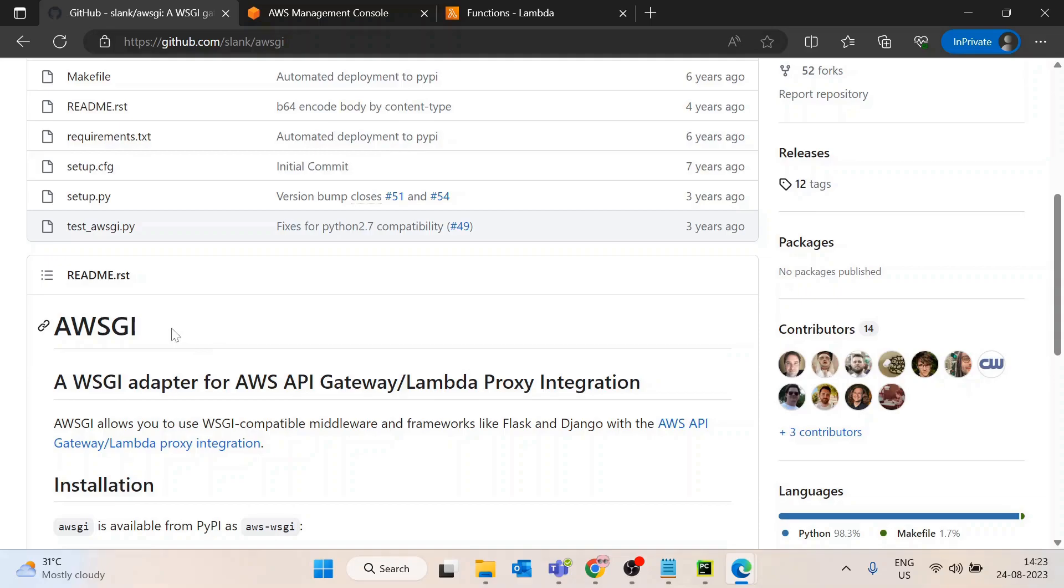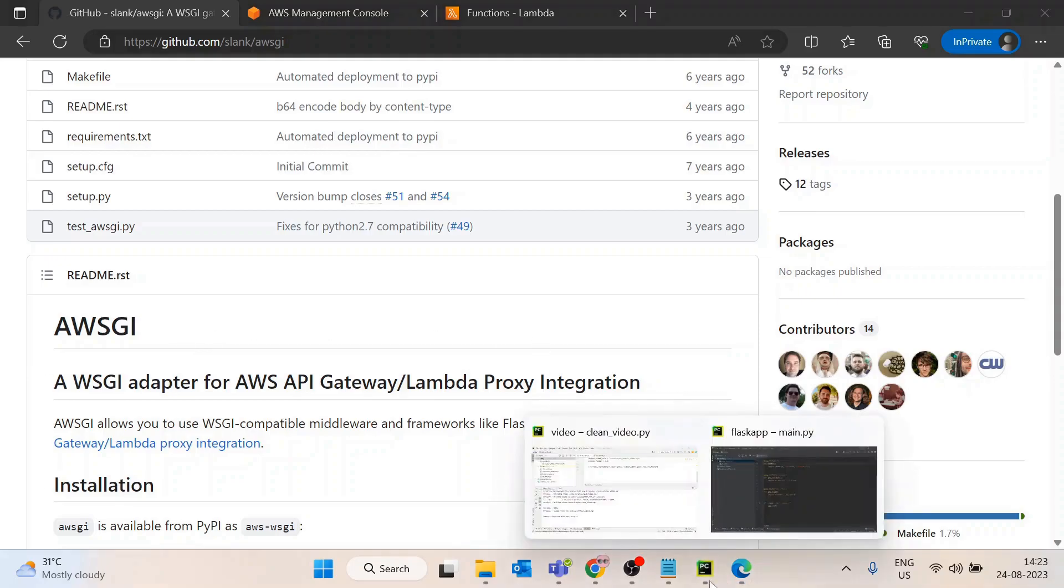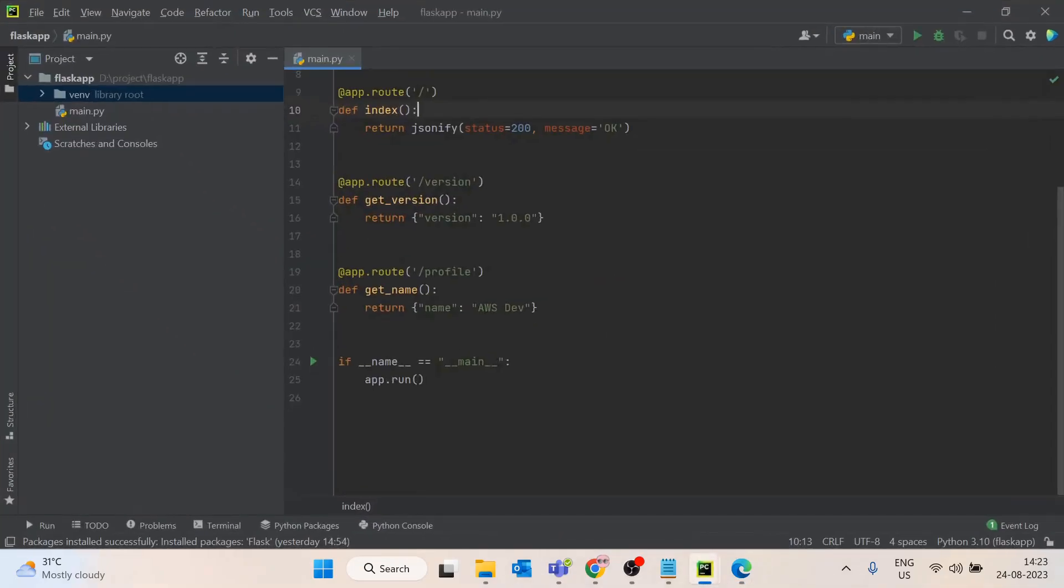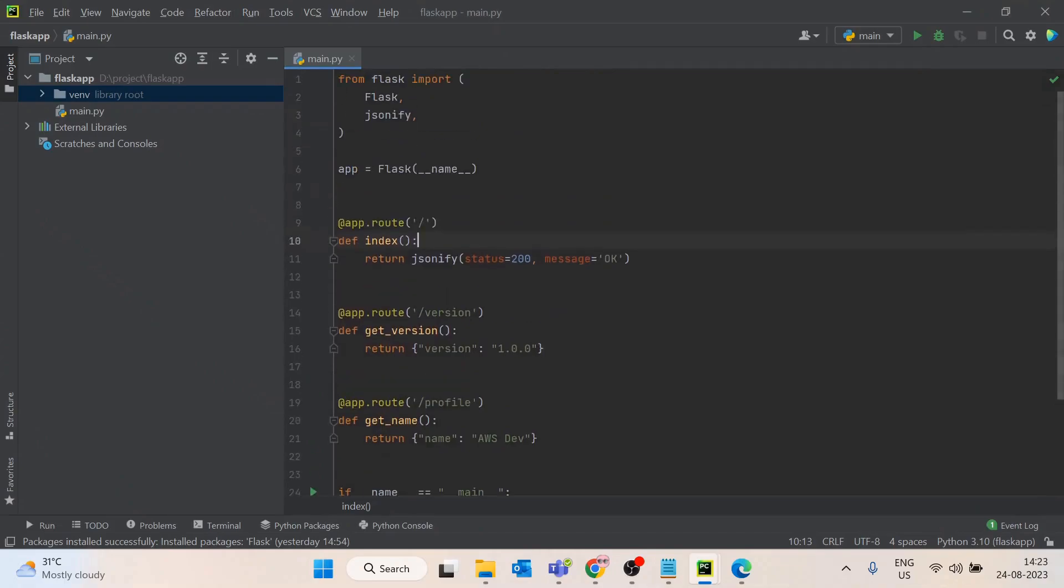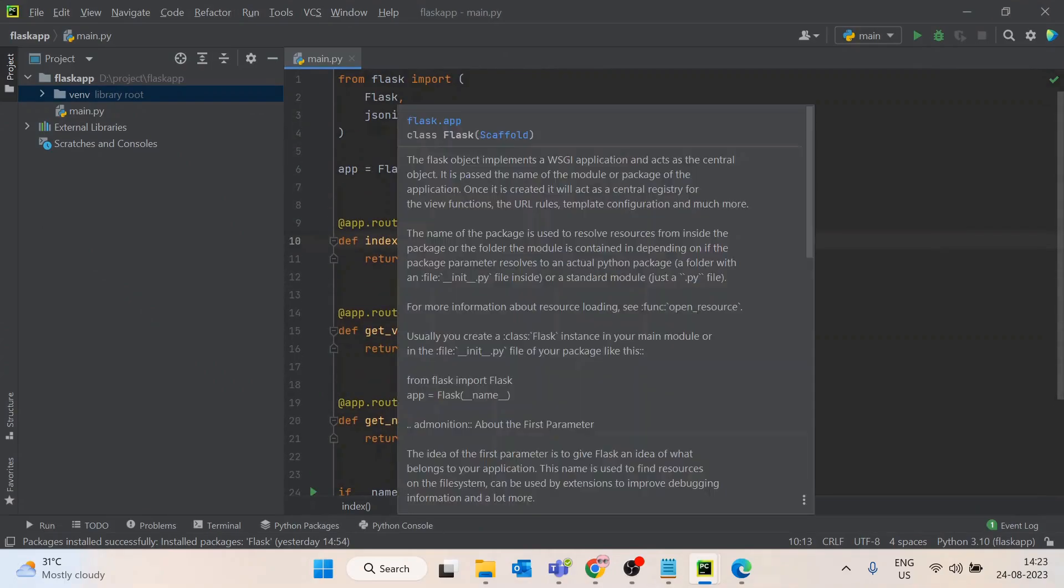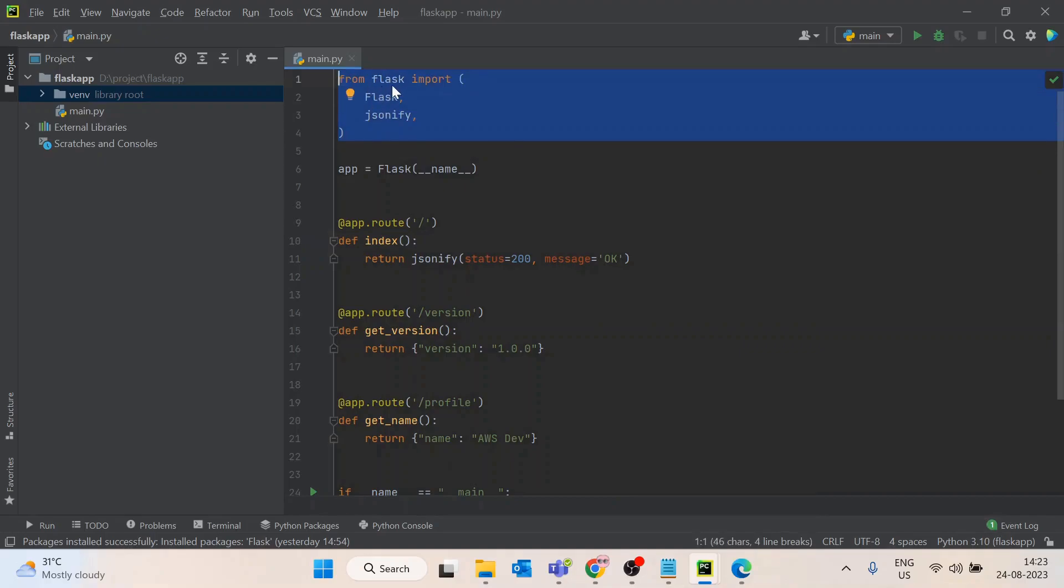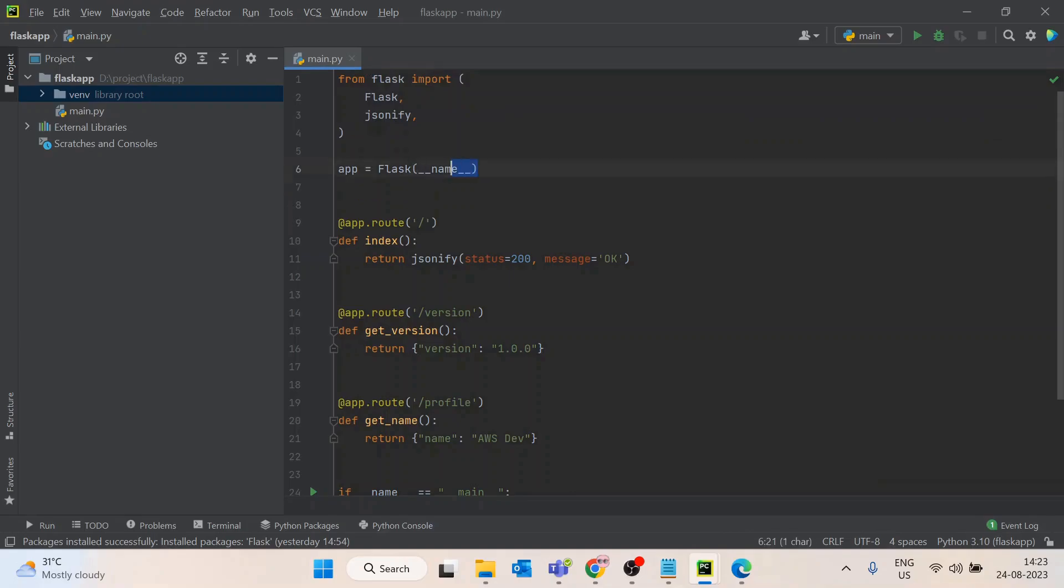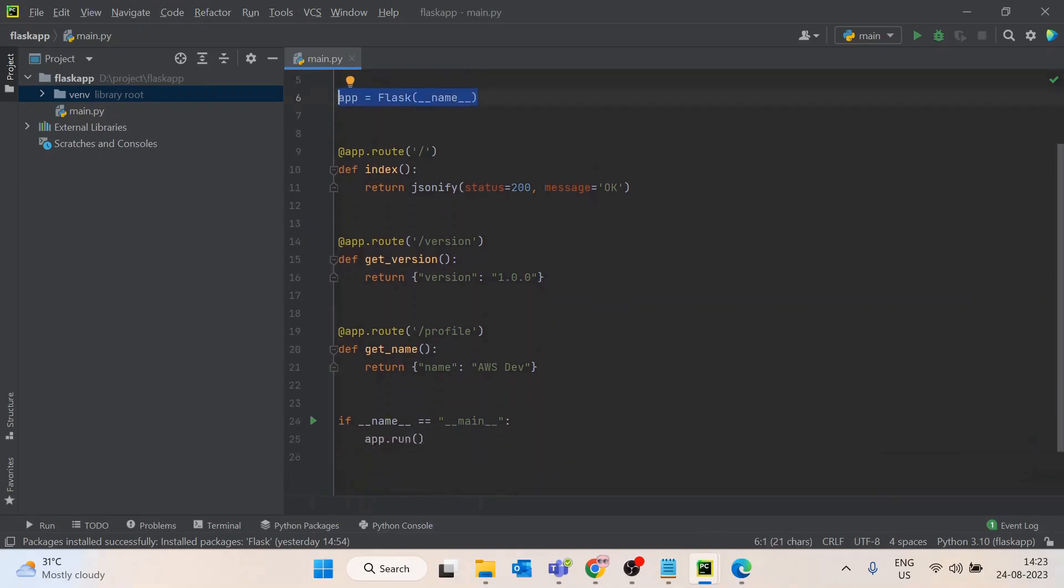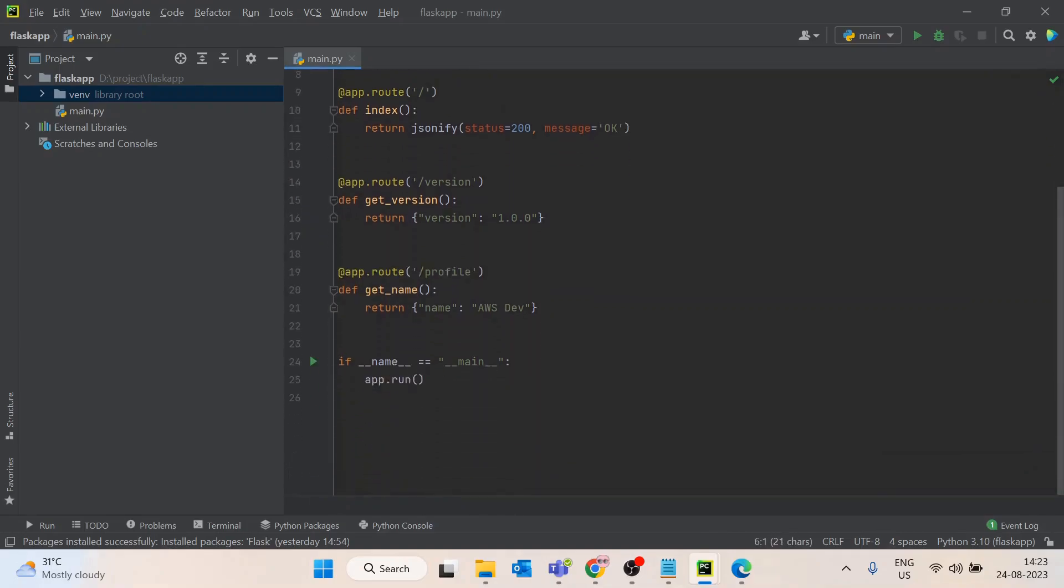Now we will see how we can achieve this. I already written a very basic app in Flask just to test this functionality. I have imported Flask and jsonify, created an app, then created three routes: one at slash, one at slash version, and slash profile.